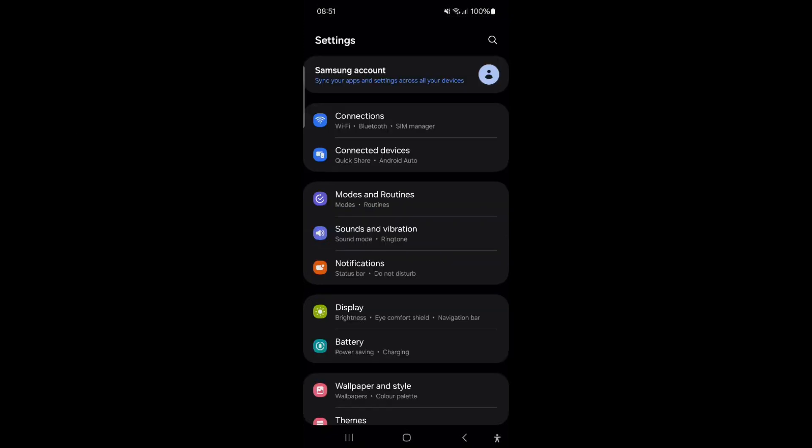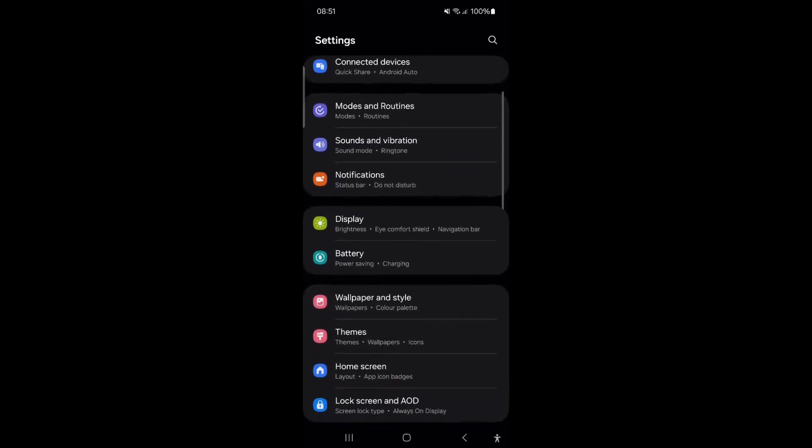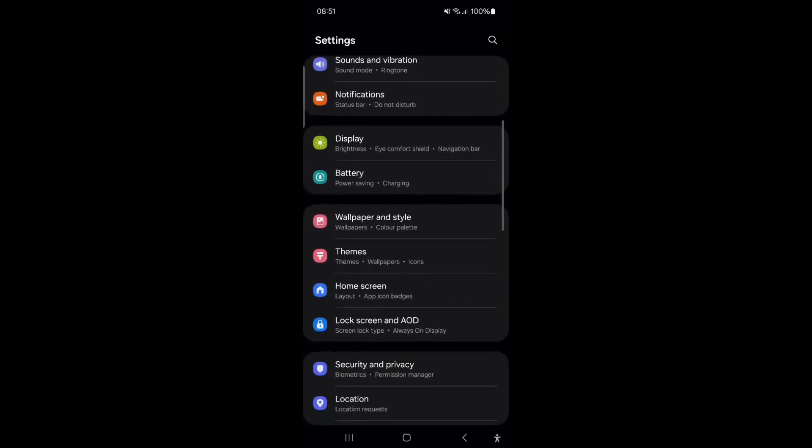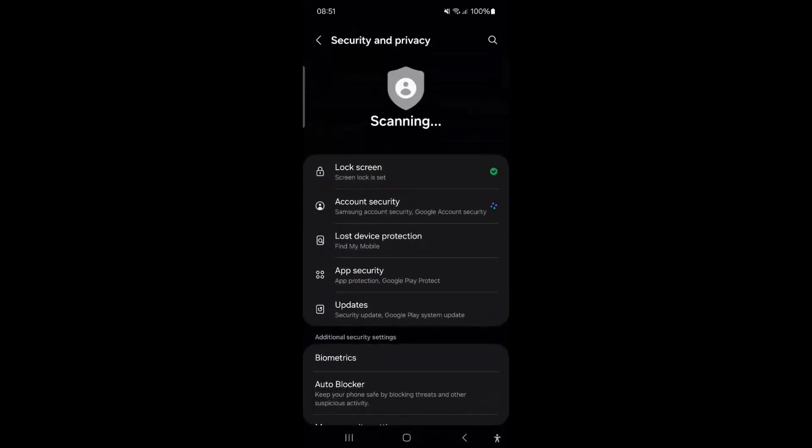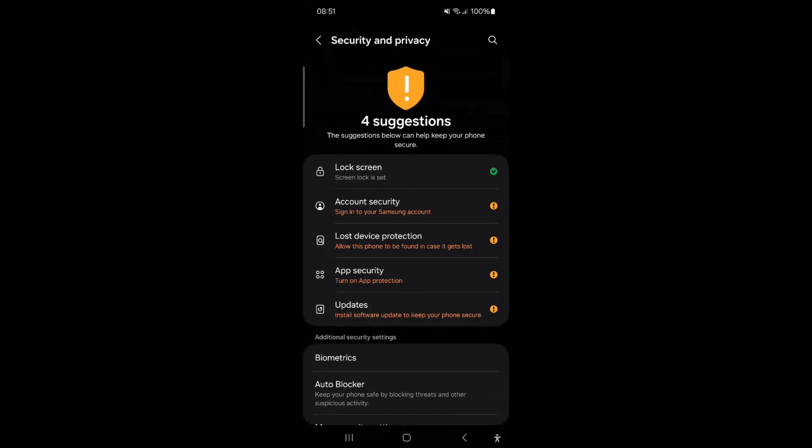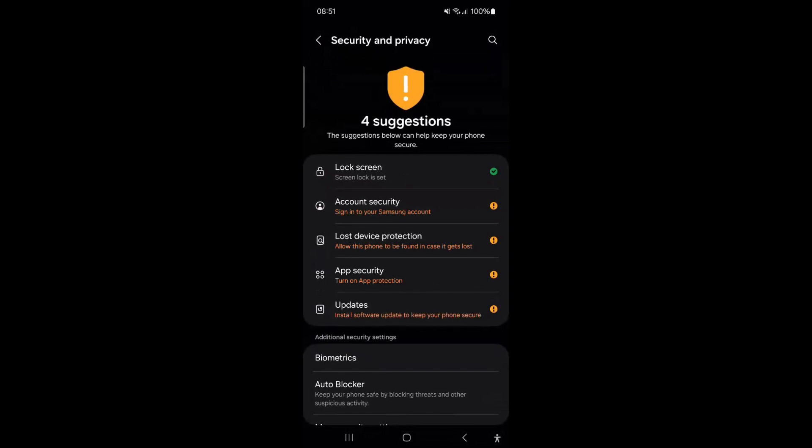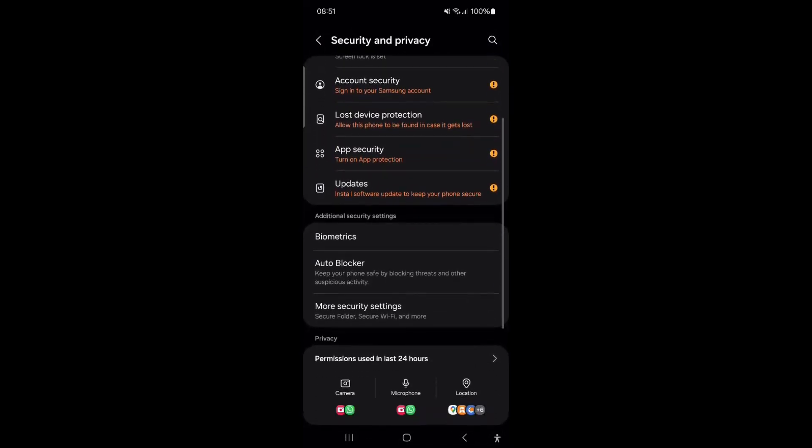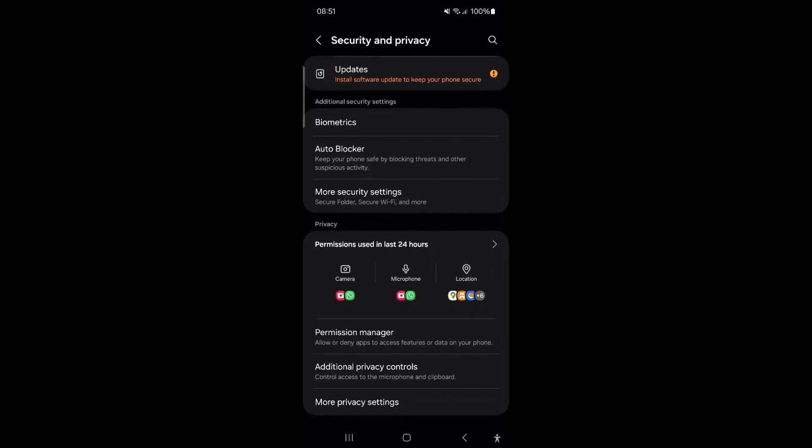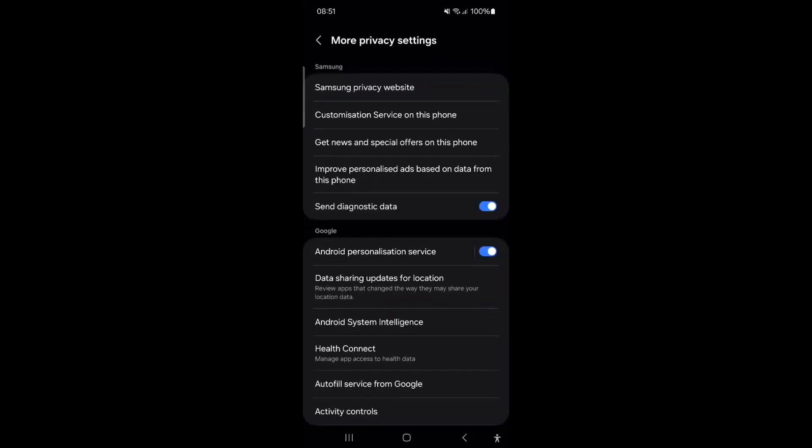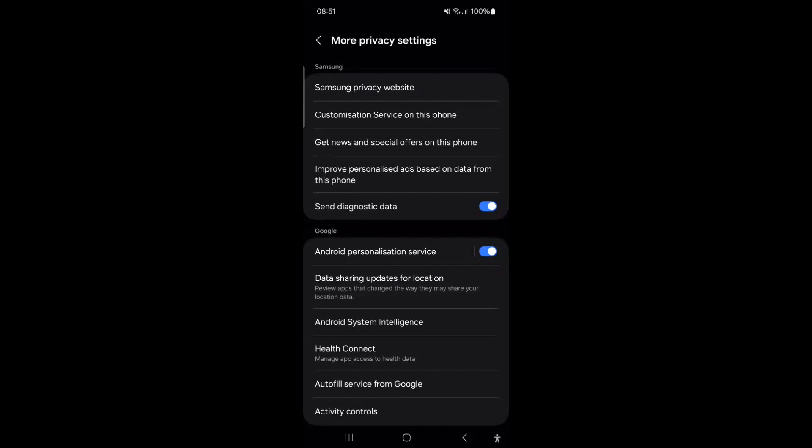Scroll down to Security and Privacy and tap on it. Then scroll all the way down and tap on More Privacy settings. Turn off the switch next to Send Diagnostic Data. Uncheck the box and tap OK.